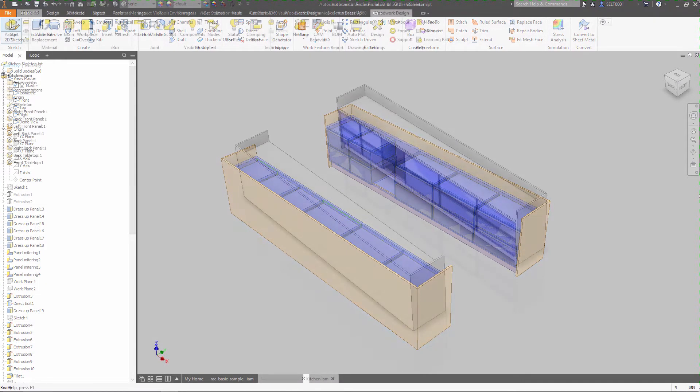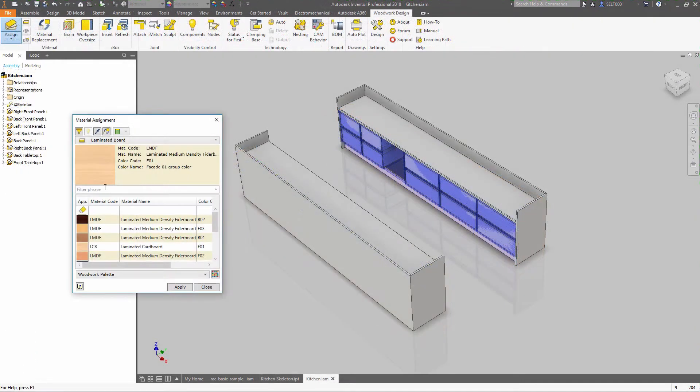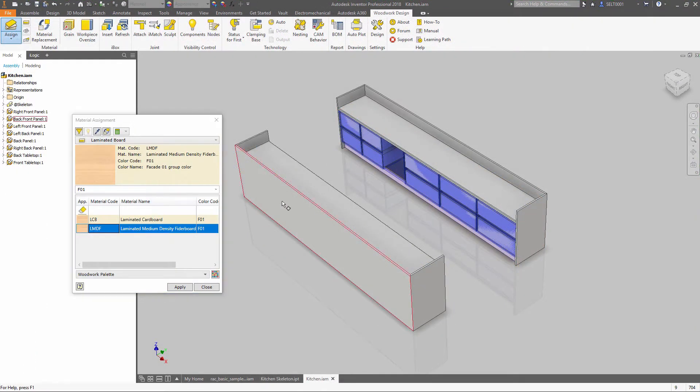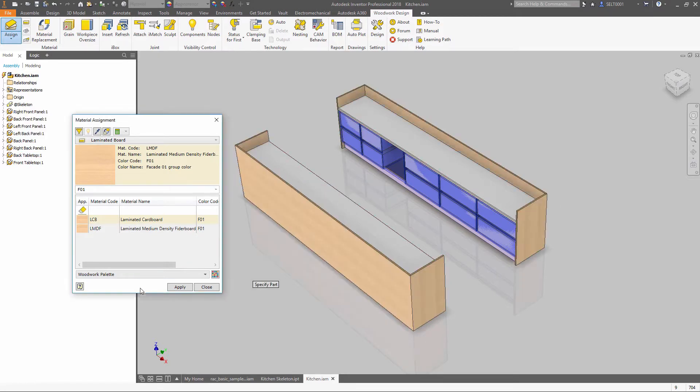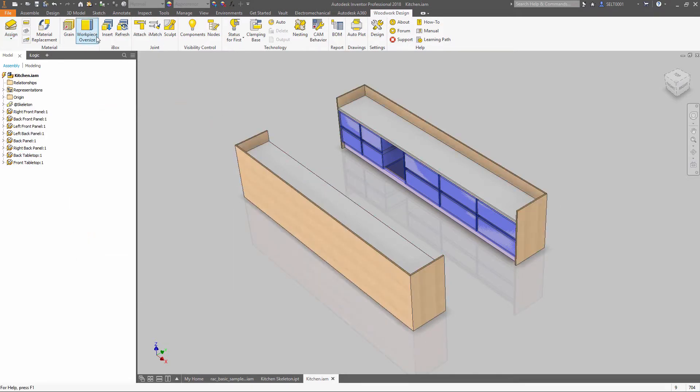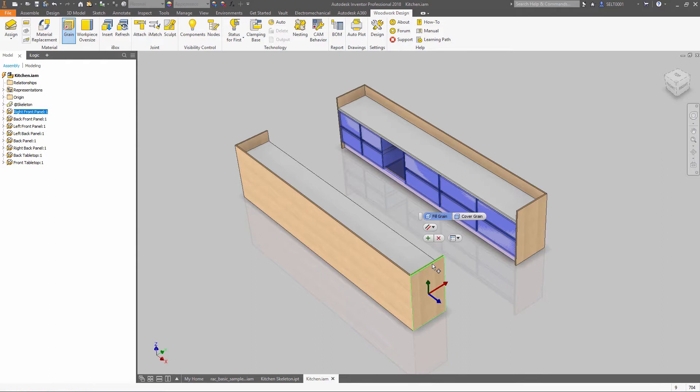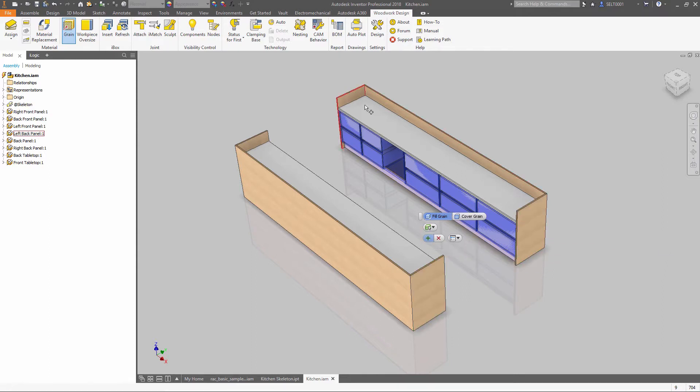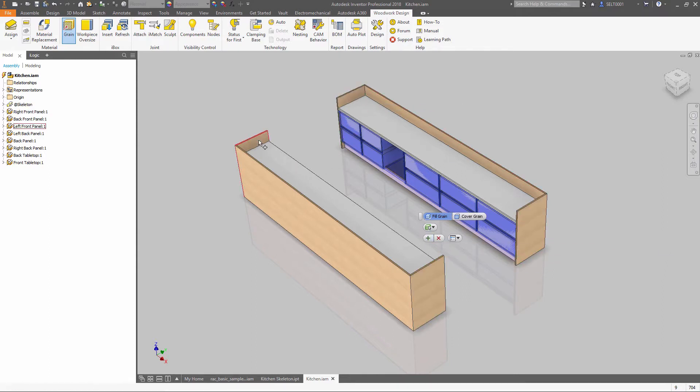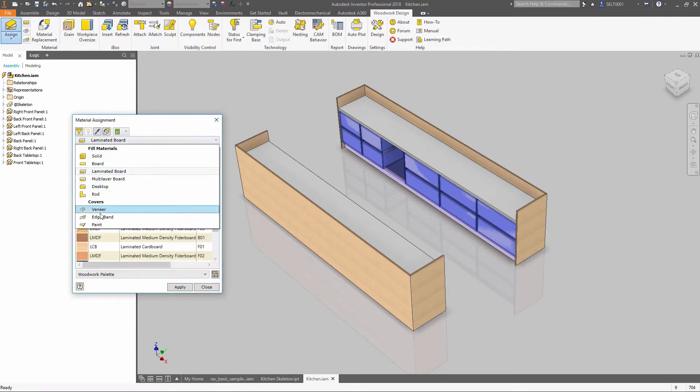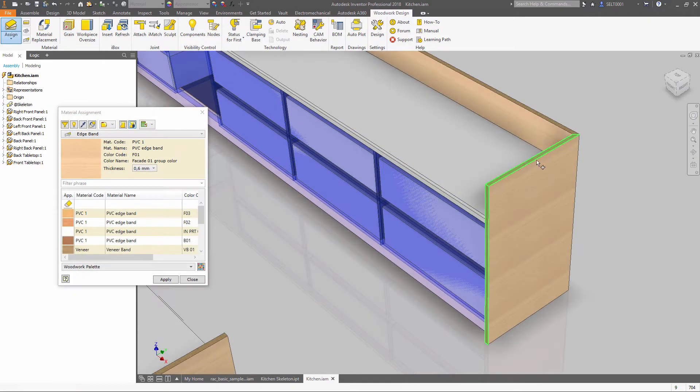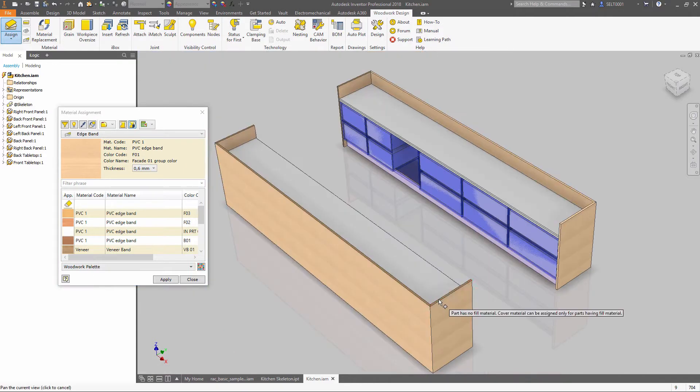Material Assignment allows you to set material type, like laminated board or veneer, set oversizes and grain direction. This allows you to pre-slice and calculate the size of the workpiece. Each banding position and thickness are also included in the calculations. Oversize can be added automatically.